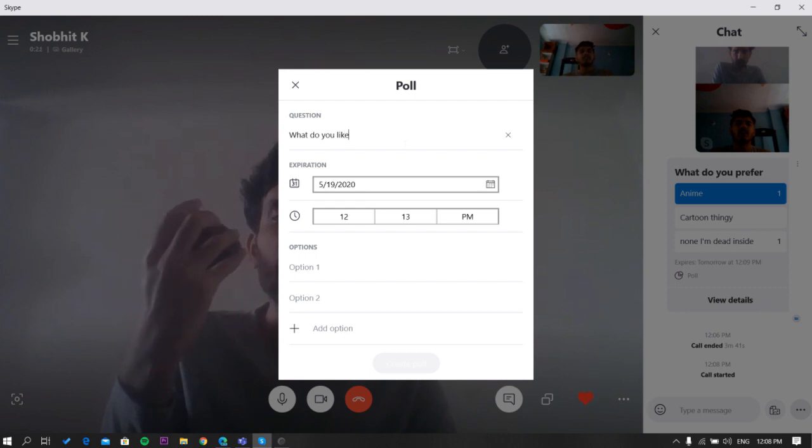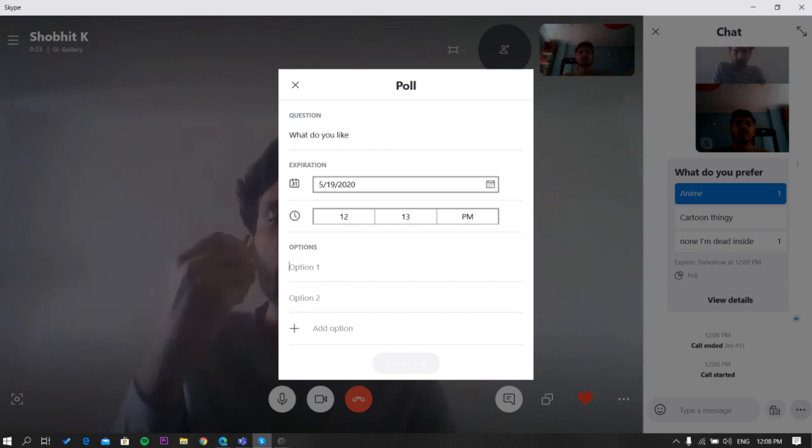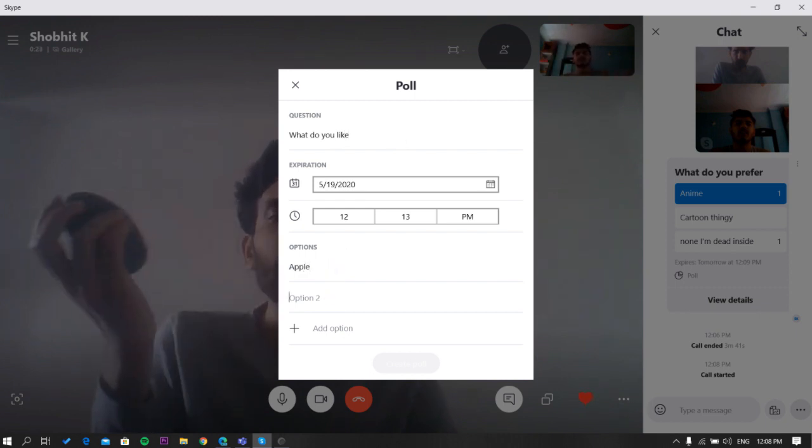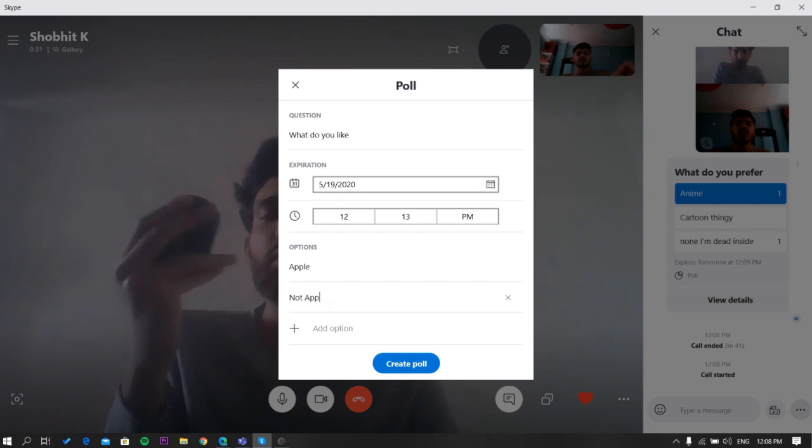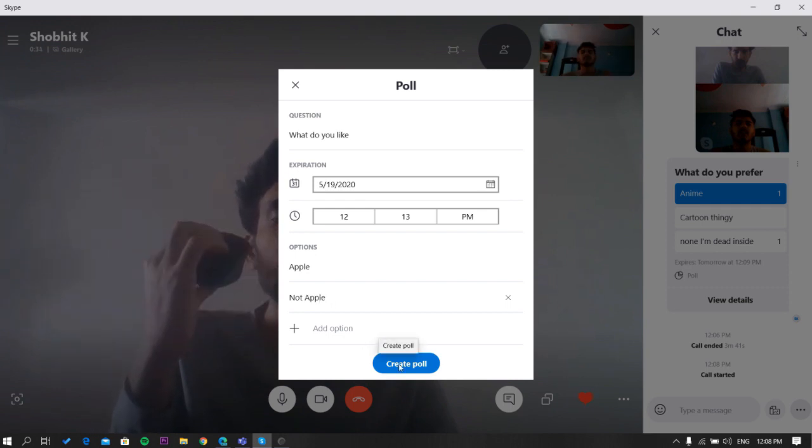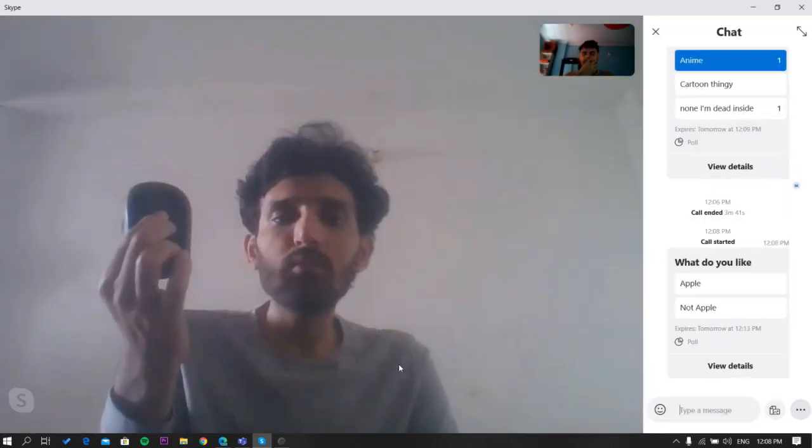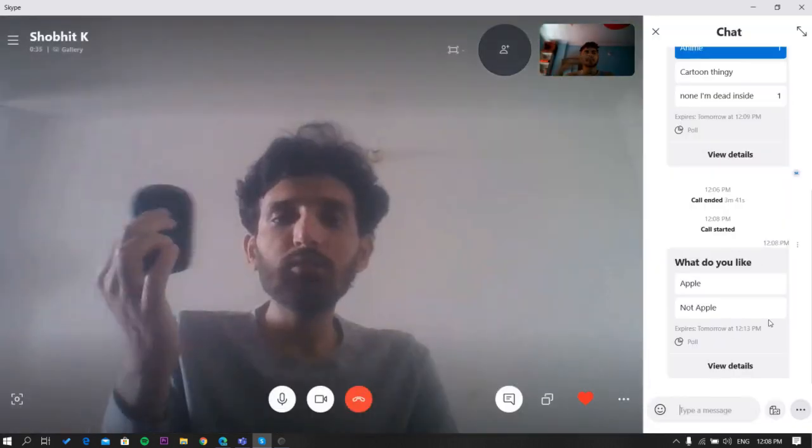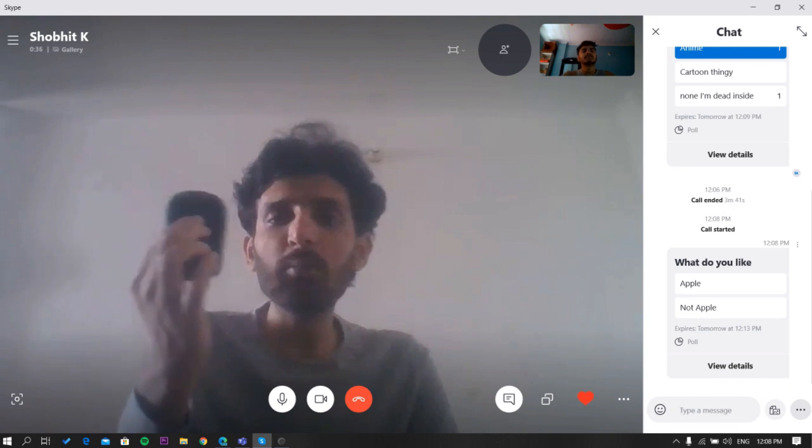Down here, select the expiration date and time for the poll. Now add the two options to choose from. You can add more if you want. Once done, click on the create button.